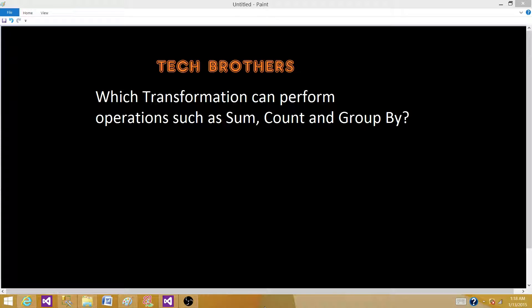Welcome to Tech Brothers with Damir. Today we are going to answer this question: which transformation can perform operations such as sum, count, and group by?